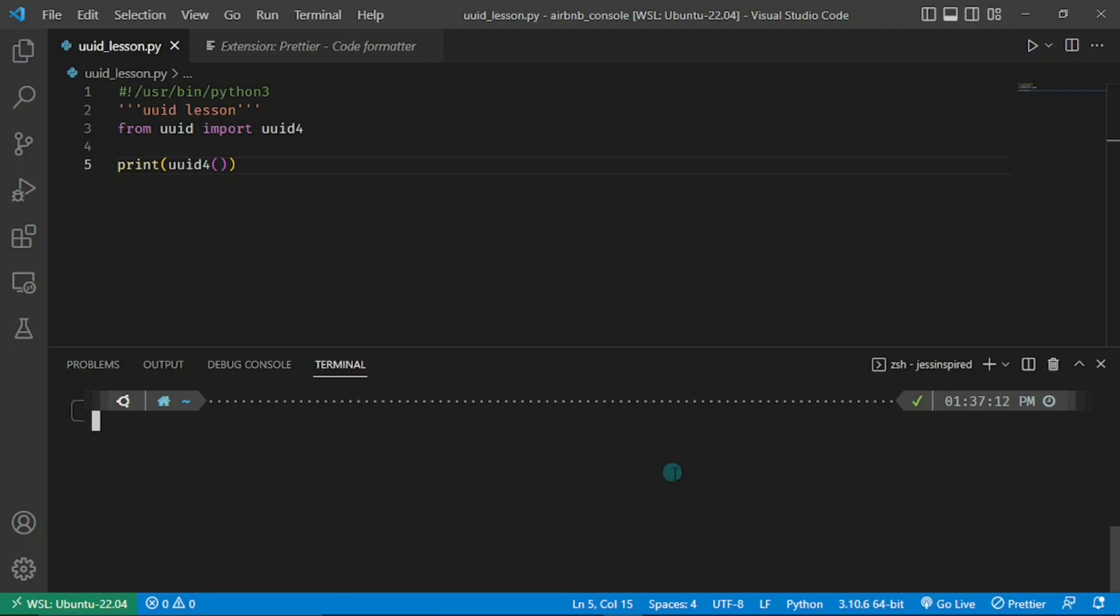It's also going to be unique across time, implying that whenever you implement it, it's going to be different. So why do we need to learn about UUID with respect to this project? Well, because at some point we're going to be creating a database to store our data, and this database will consist of rows and columns. We'll need a way to be able to uniquely identify each row in this database.